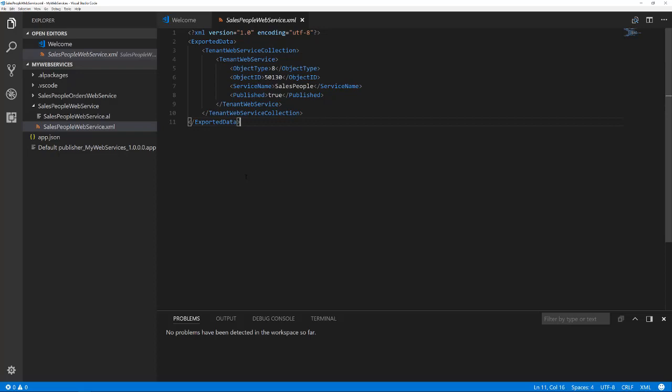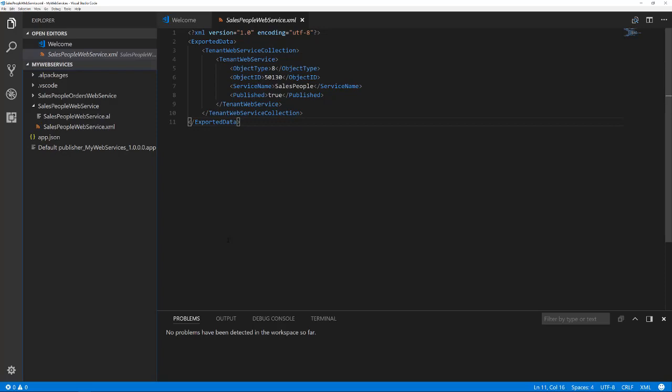The object type 8 means page. The object ID is the ID of the page we have created. The service name defines under which name the web service will be available. And with published, we specify that the web service should become available immediately after installing the extension.